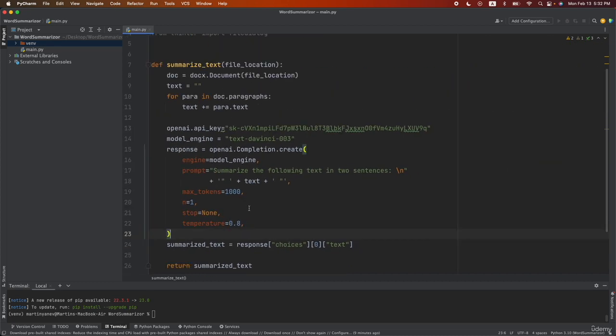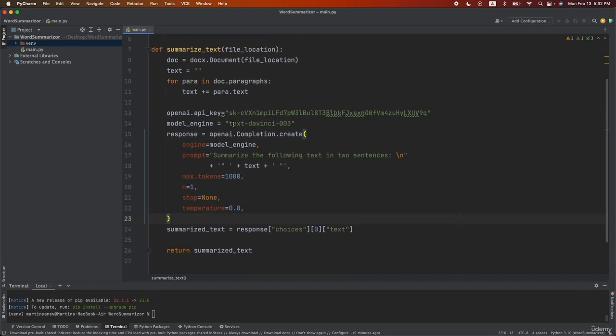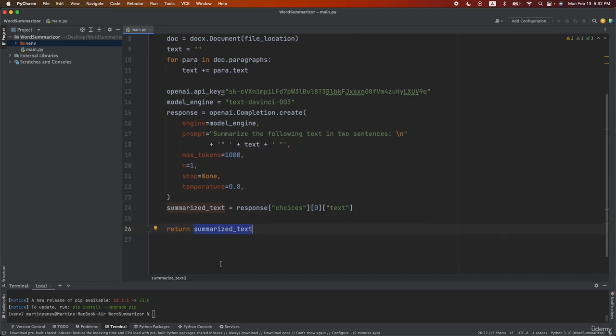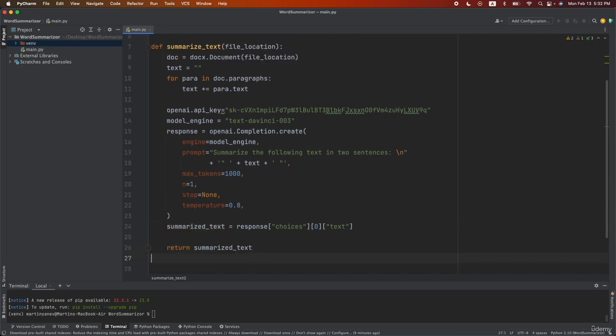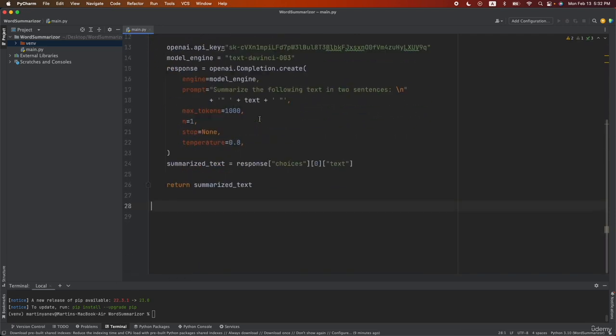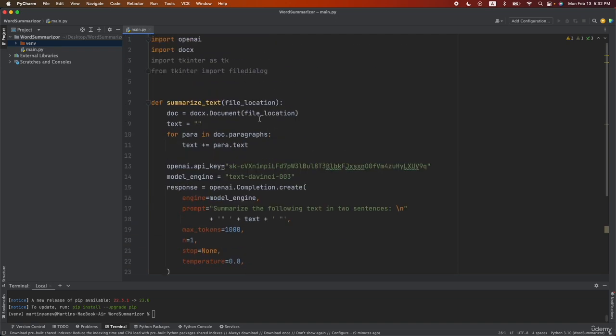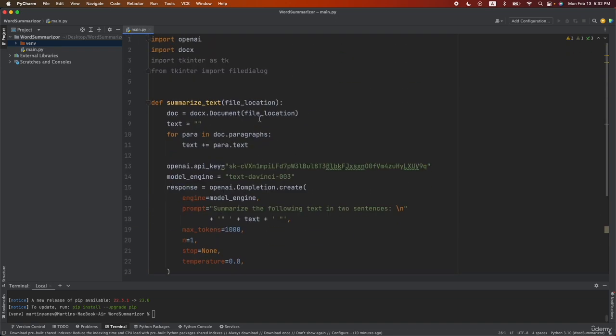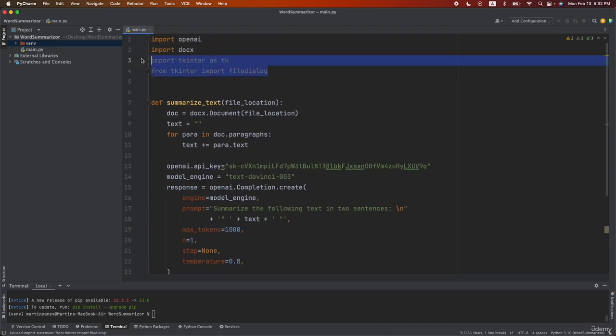So the idea of this whole function is that we pass the file location and then we output from the function our summarized text. Pretty simple. So you did the more complicated part guys and in the next video we're going to create our actual application using the tkinter so you will be able to run it on your local machine. Thanks for watching.